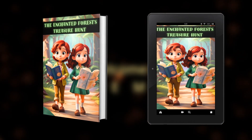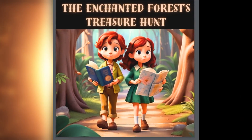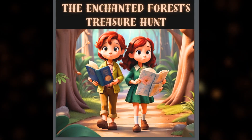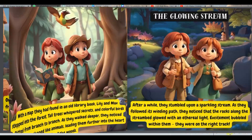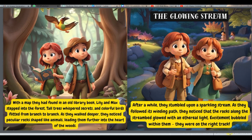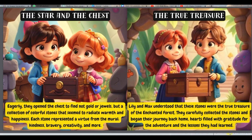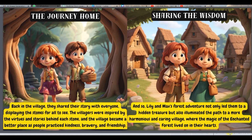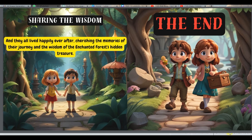In today's tutorial we are going to see how to create a children's storybook in three simple steps with the help of three simple AI tools. Towards the end I'm going to show you how to create a flip book and publish it on your own website, so it should be a lot of fun. Make sure you stick to this video till the end, and let's begin the tutorial.